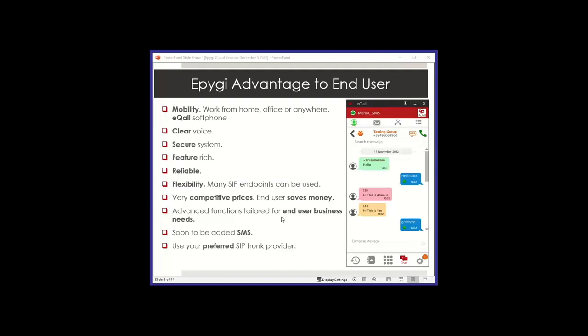Many SIP endpoints can be used. Your customer is not tied up and forced to be using a new phone because a lot of these phones out there that are SIP will be auto-configured by our system. Soon to be added SMS, it's a new feature we're going to talk about at the end of the presentation. And they can use their SIP trunk provider. It's flexibility to the end user. And one more thing is advanced functional tailored for end-user business needs.